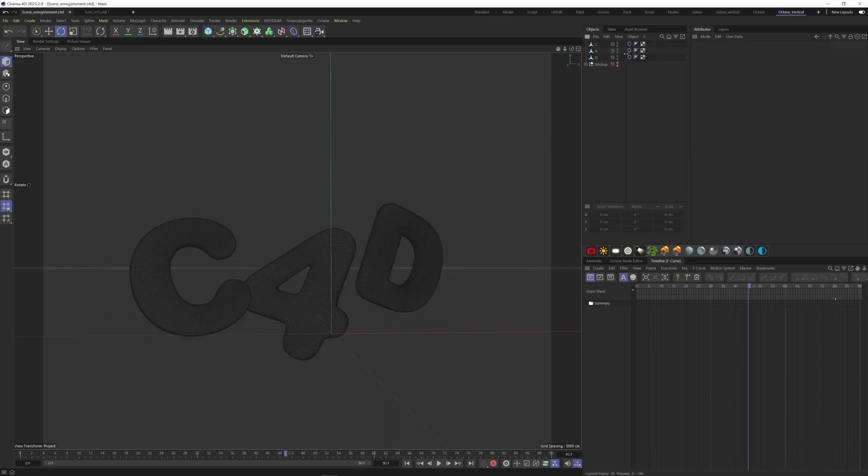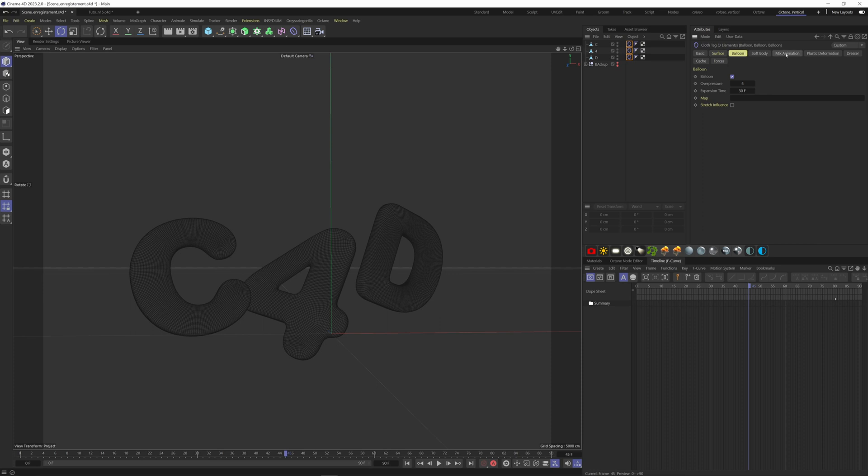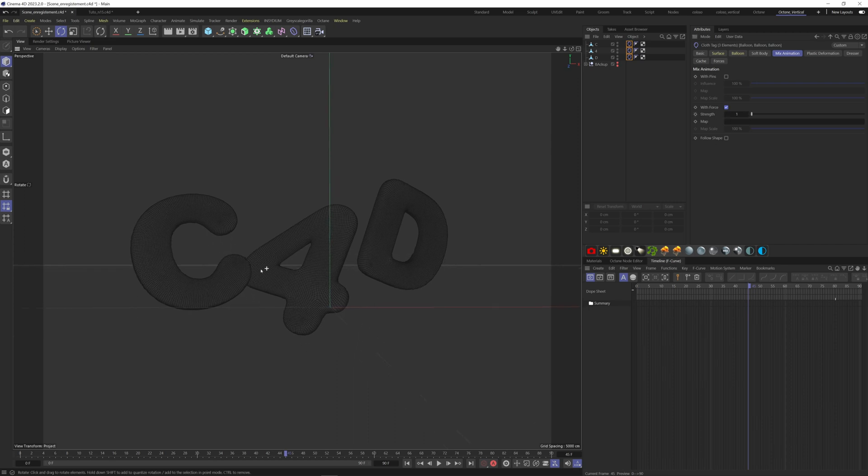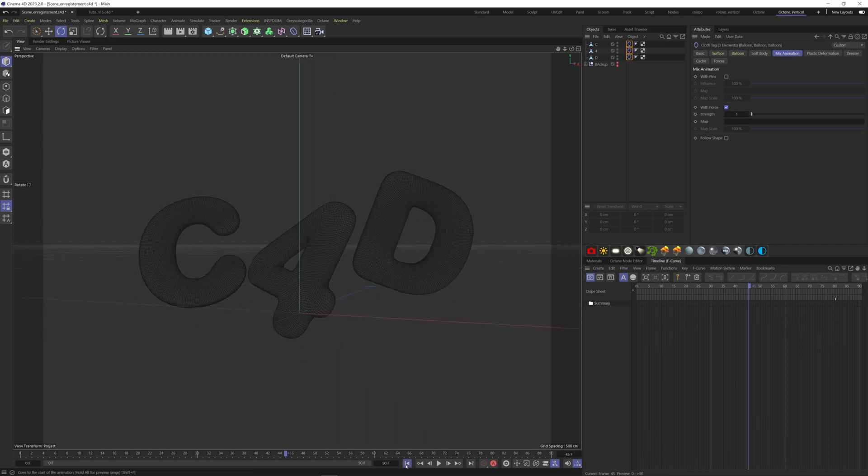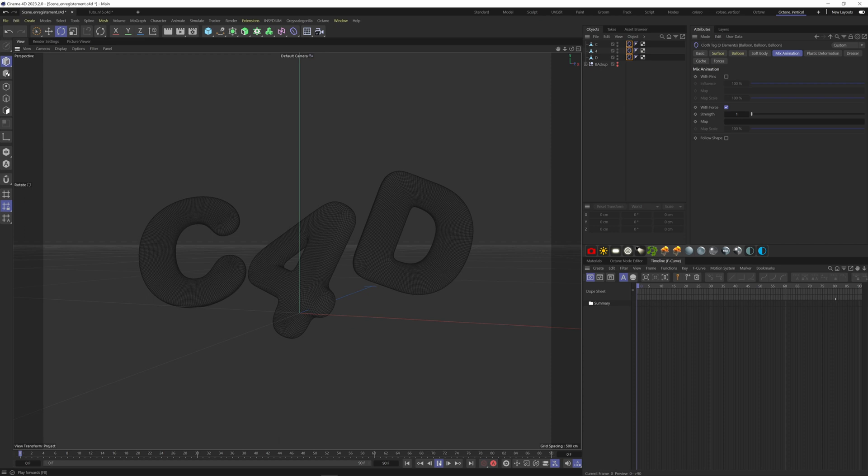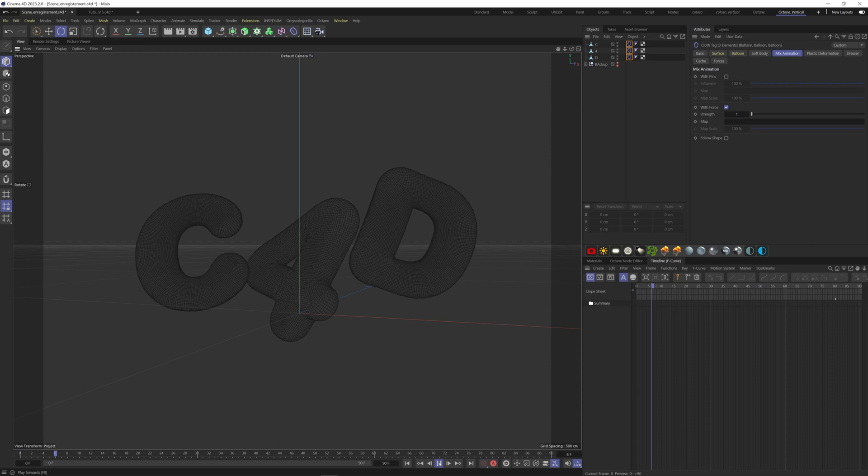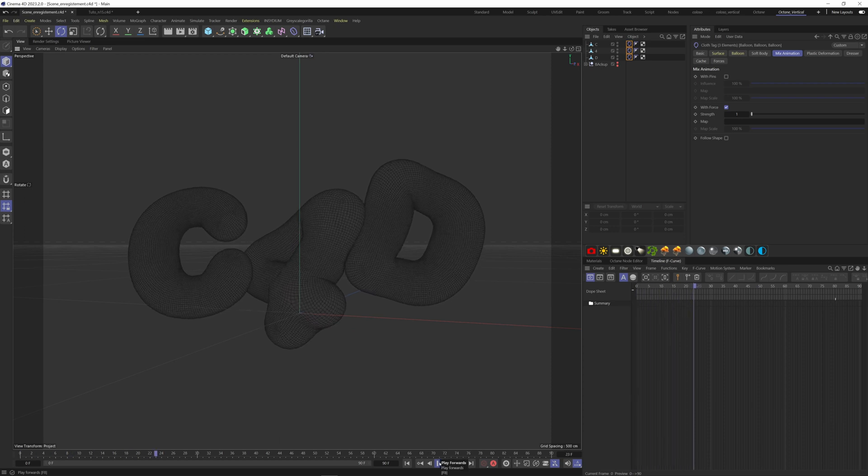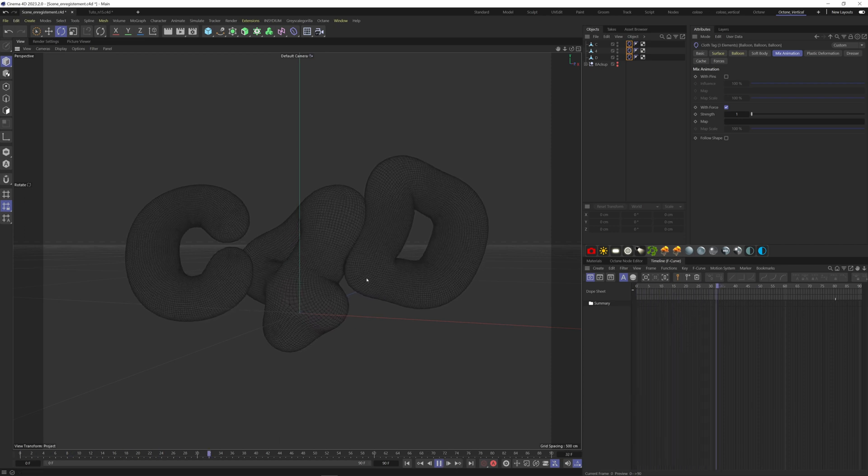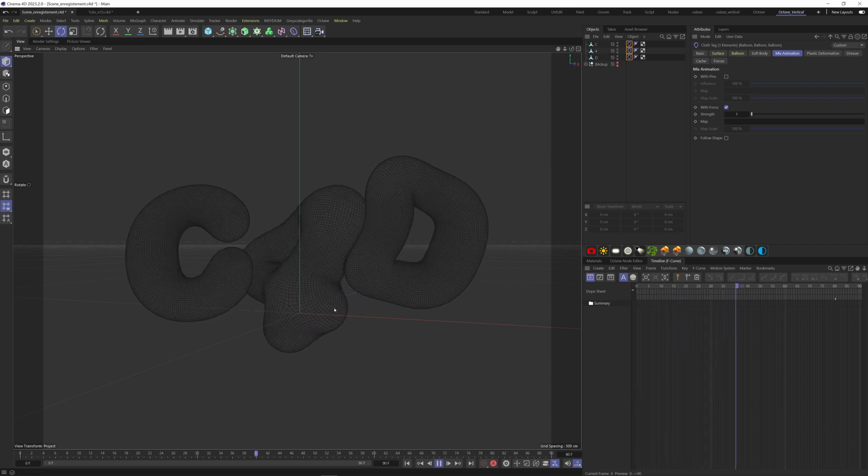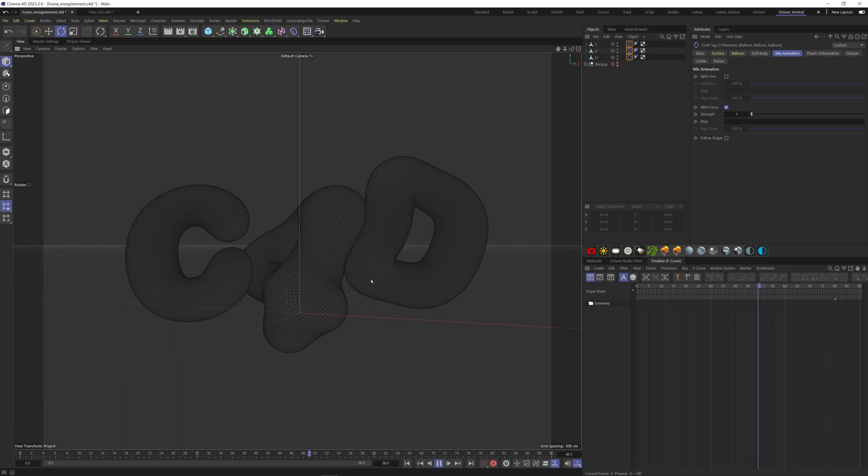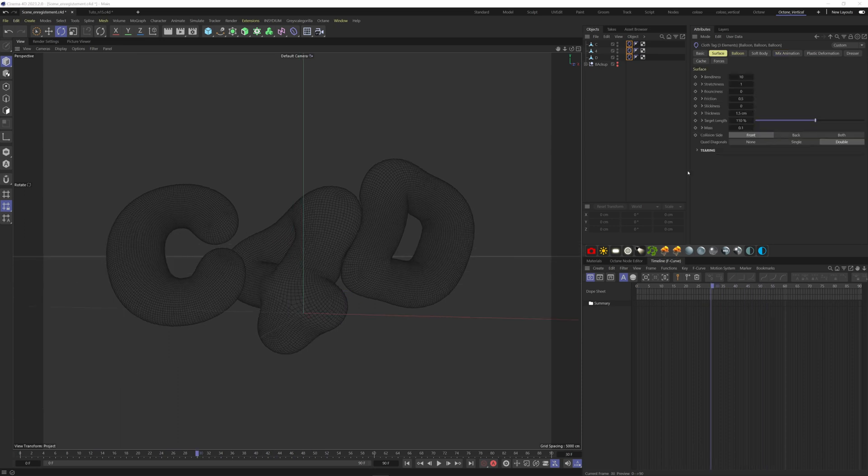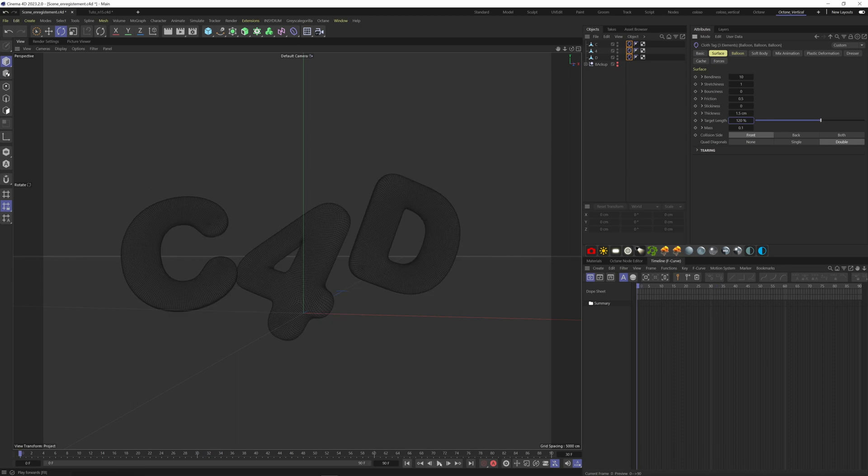What we can do next is help our geometry stay where the initial position is. Go to Mix Animation tab and check the Width Force box here. Leave it to one. This is basically how much it's going to try to maintain its original state. Let's increase the target length to 120% here, so we have more wrinkles.